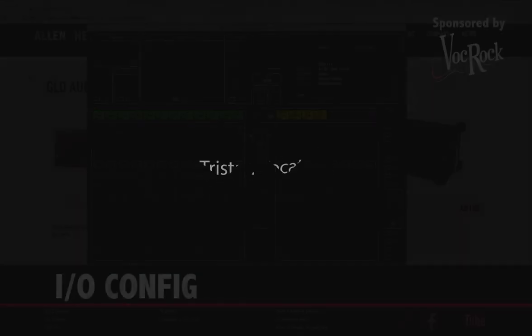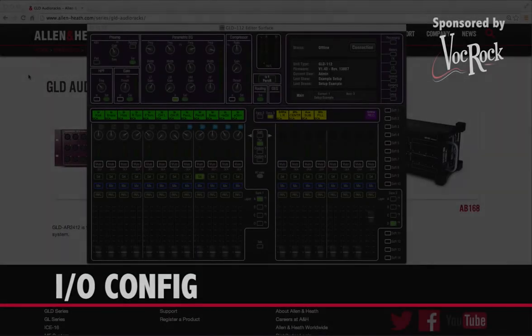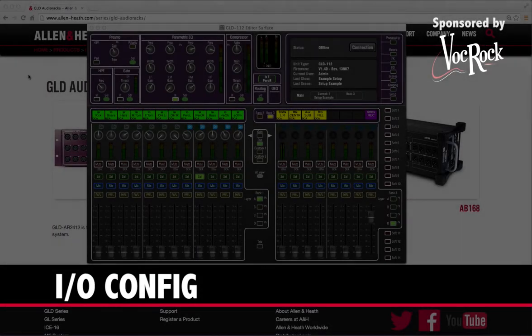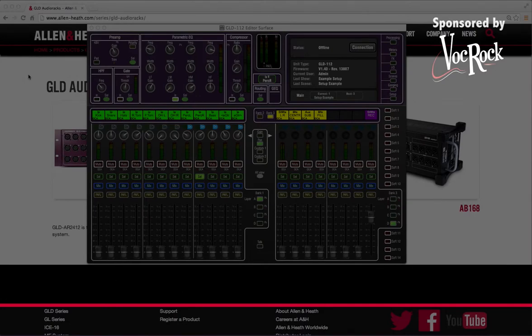Hi, in this video we're going to look at input output or I/O configuration.